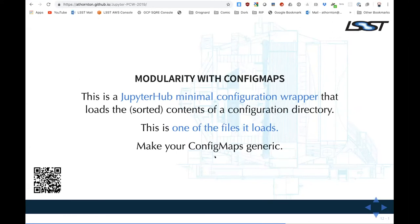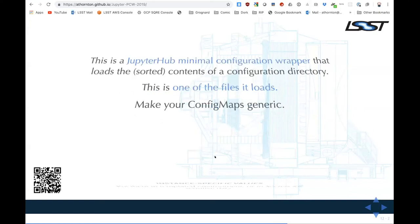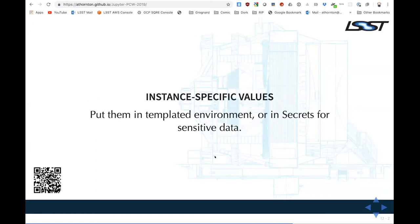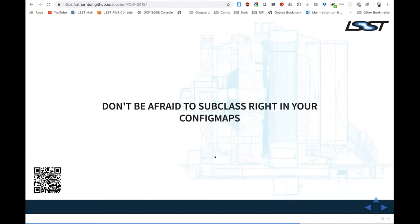Some configuration notes: we do a JupyterHub minimal configuration wrapper that just loads files in a directory. Those files are exposed via Kubernetes config maps, so you can change them easily on the fly and bounce the hub. Separate your hub and your configurable proxy — that way you can bounce the hub all you want and it only affects anyone actually trying to log in at that instant; running users go through the proxy, which stays up. Something I found that I didn't expect: I had figured each instance of our notebook service would need different config maps, but it turns out you don't. You can make your config maps generic, and anything instance-specific can either be injected into the container environment in your pod YAML, or put in secrets if it contains sensitive data. You can also create subclasses right in your config maps — we've subclassed the KubeSpawner, though it now has namespace support as of 1.0.